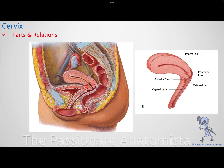As long as we have the fornices, this is the vaginal part; above that is the supravaginal part. Think of the fornices like pushing a tube inside another tube — on the sides you get recesses. You have anterior, posterior, and lateral fornices, like pockets or spaces between the two organs. One is a fornix, two are fornices. The posterior one is deeper than the anterior one.